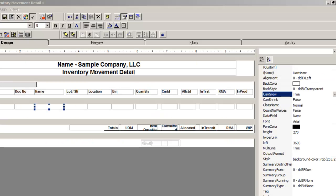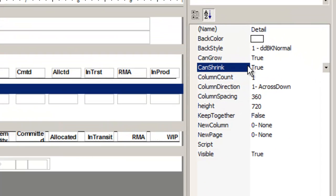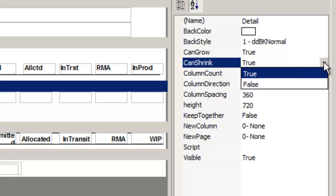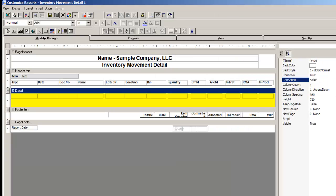We just did can grow for the data field. Now let's do a can shrink for the header. When can shrink is set to false, the height of the row is predetermined in modified design, and the data will appear as it has been set.